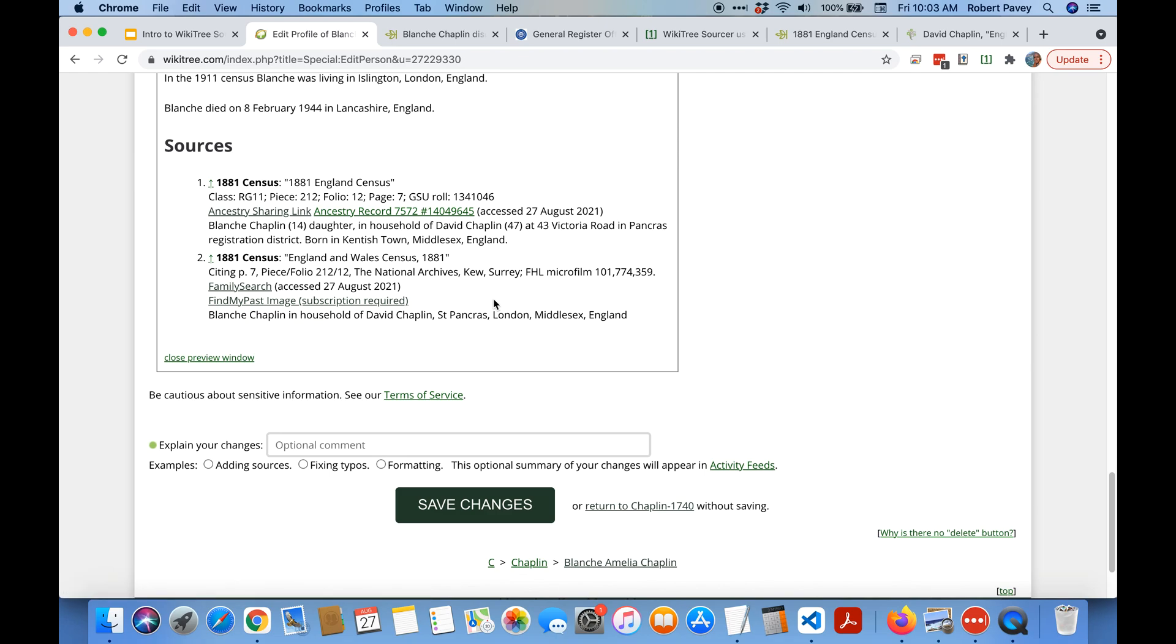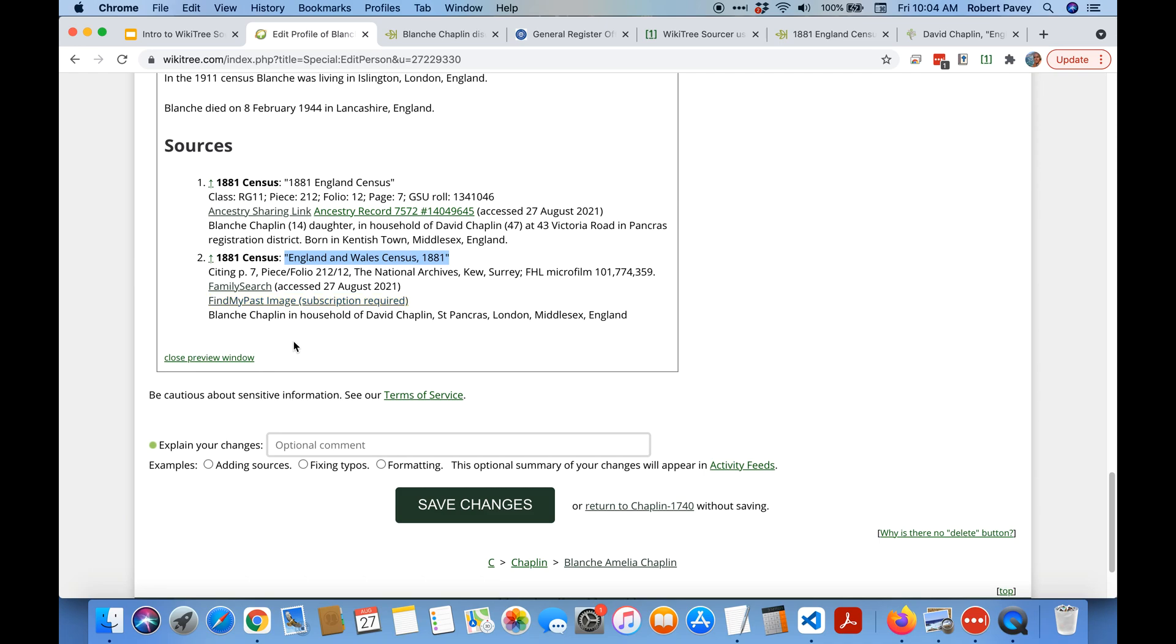You can see the FamilySearch citation because it was a Find My Past image has automatically added a link for that. And if you can see they're formatted similarly, they all have the meaningful title, they have the name of the census which is a bit different for each site, they have pretty much the same citation string.